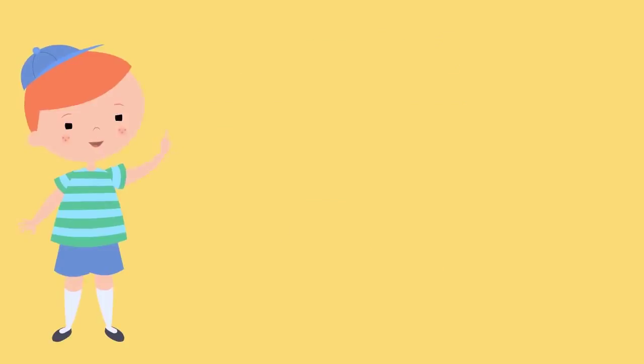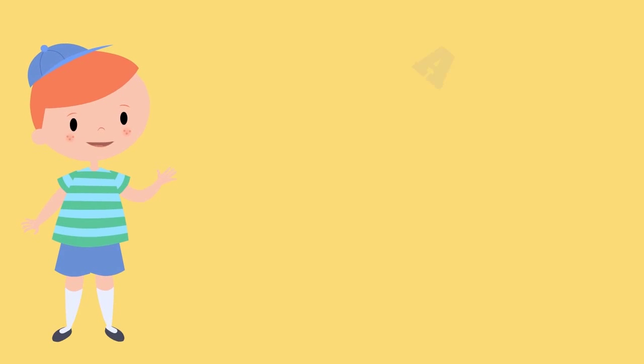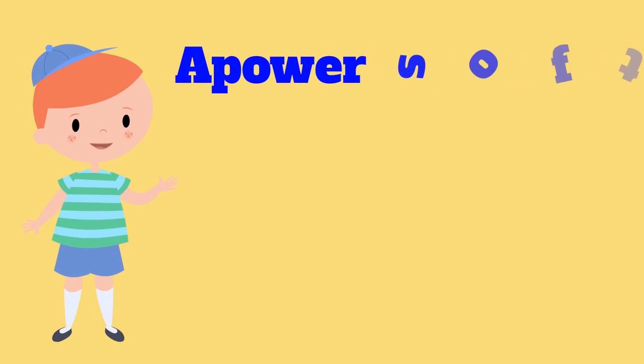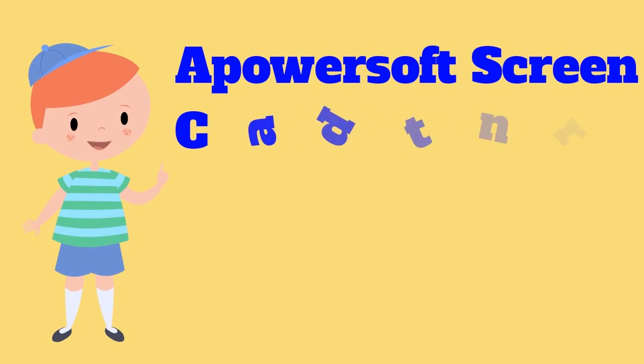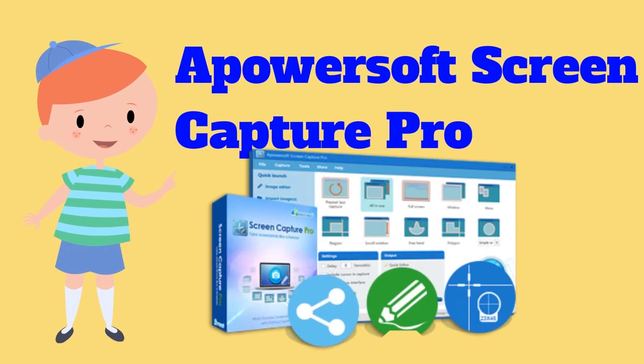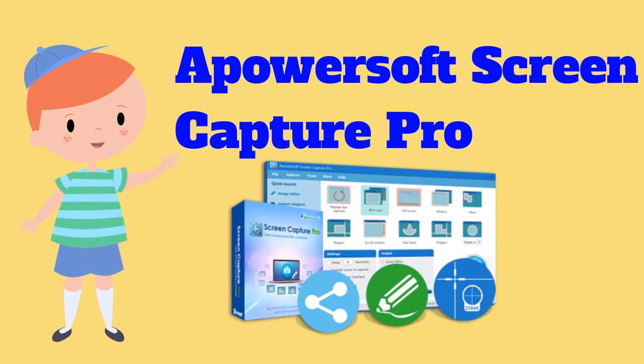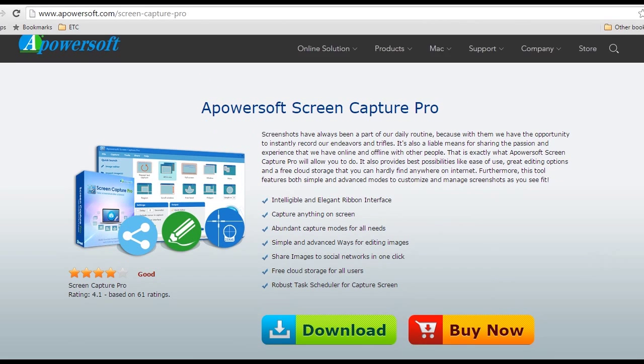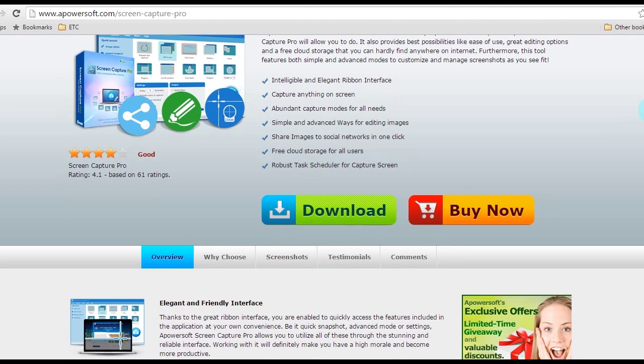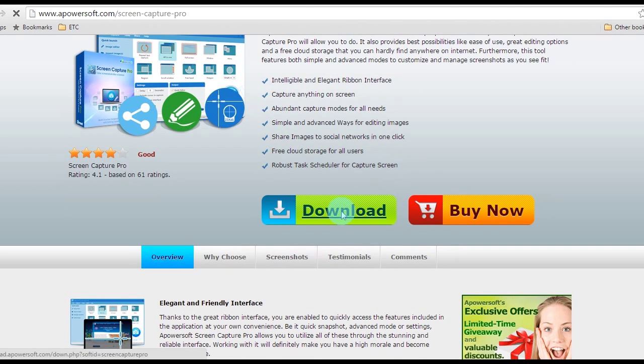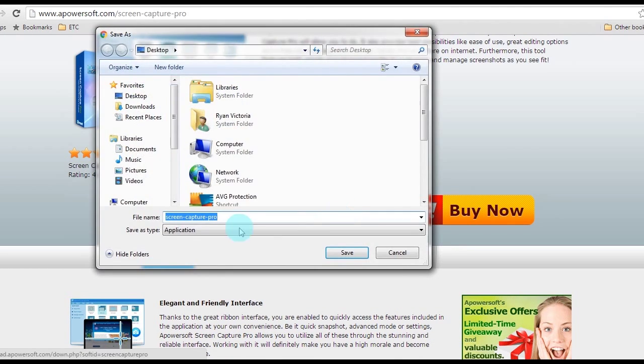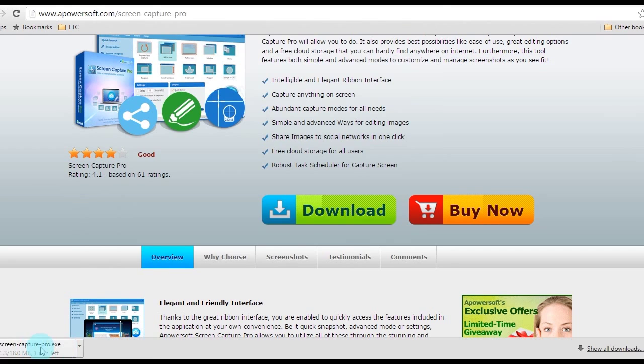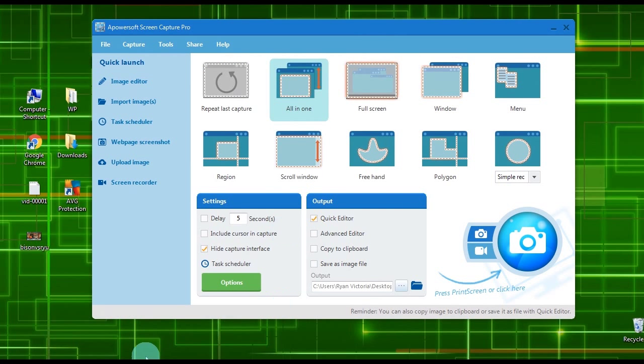The first way to screenshot Lenovo is by using PowerSoft Screen Capture Pro. To use this app, visit this page, look for Screen Capture Pro's download button, click it and install. Once it is installed, open the image.